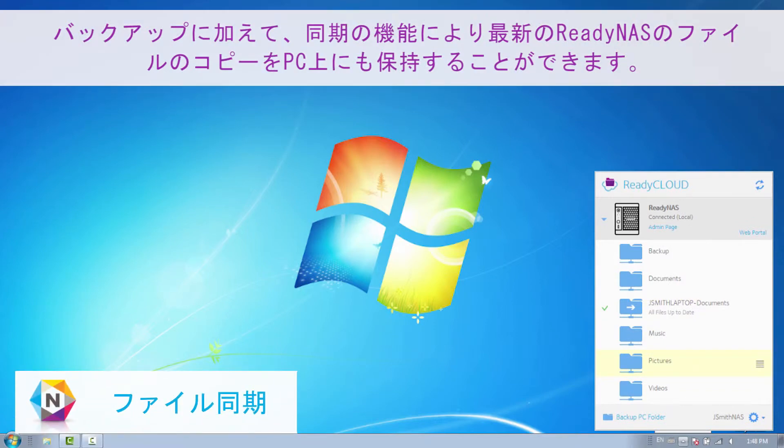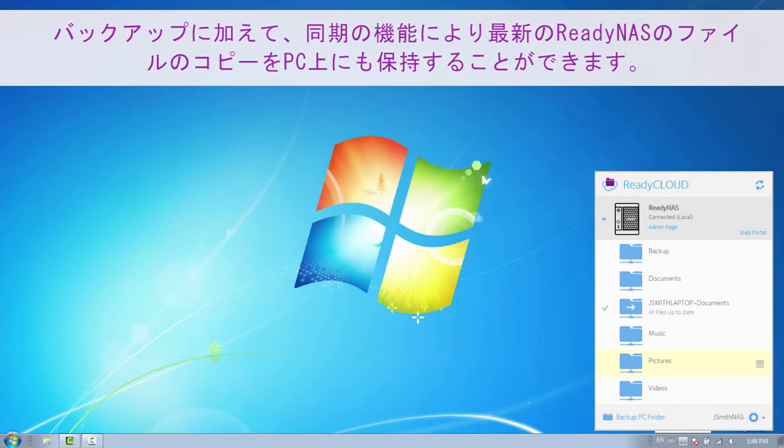In addition to backup, our powerful Sync feature allows you to keep a copy of your latest ReadyNAS files on your PC.